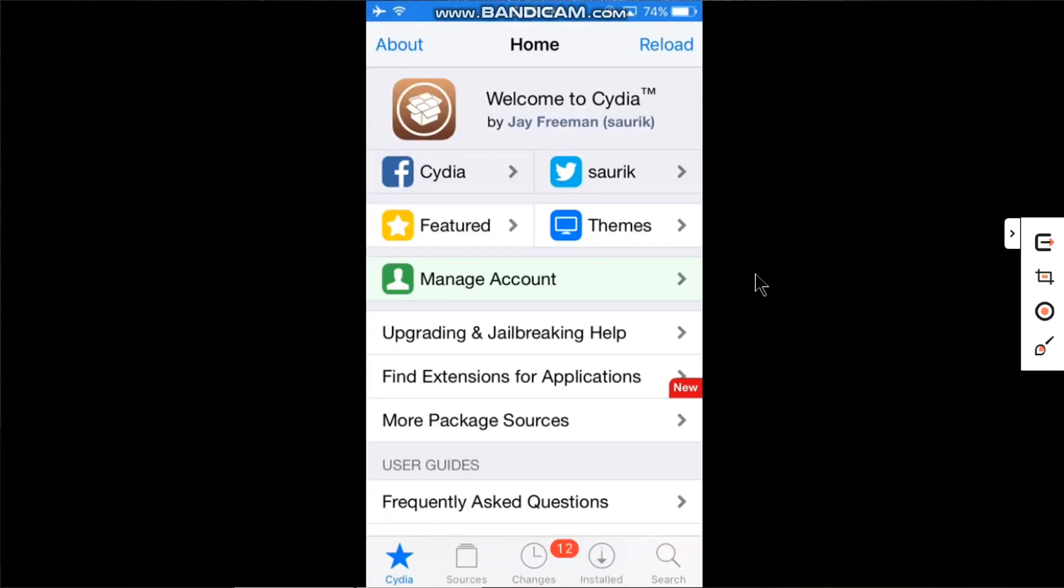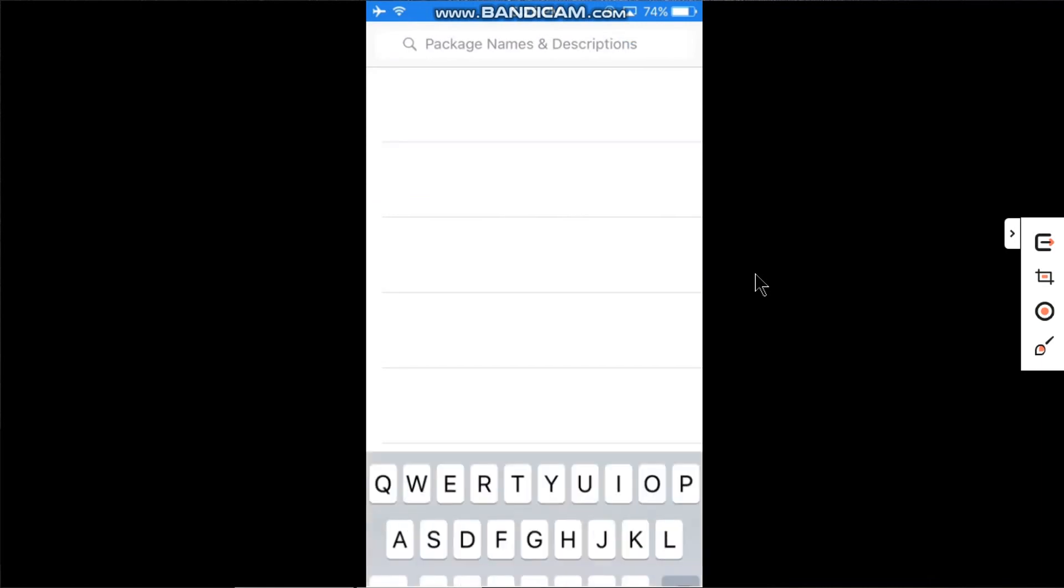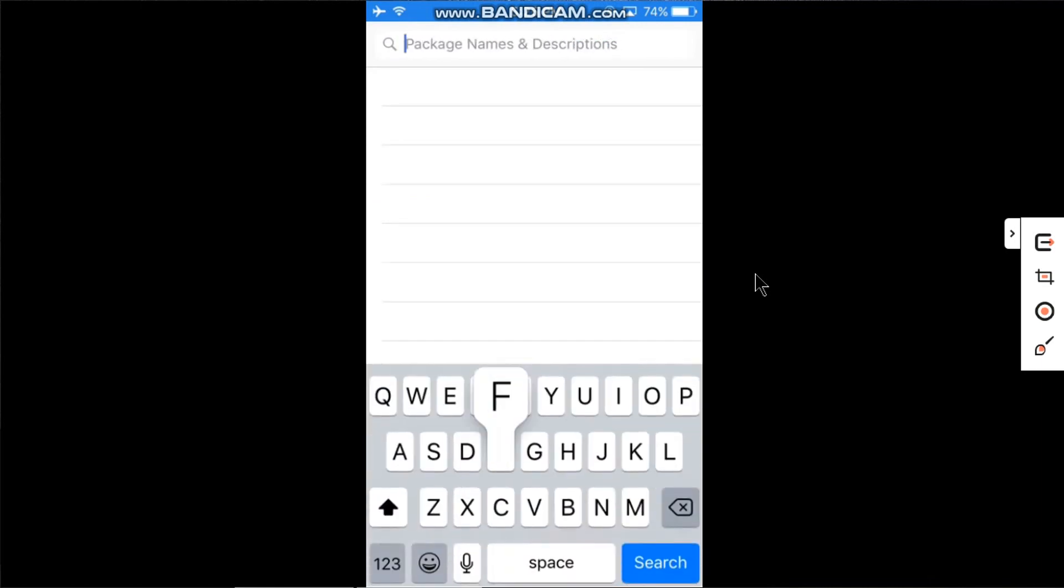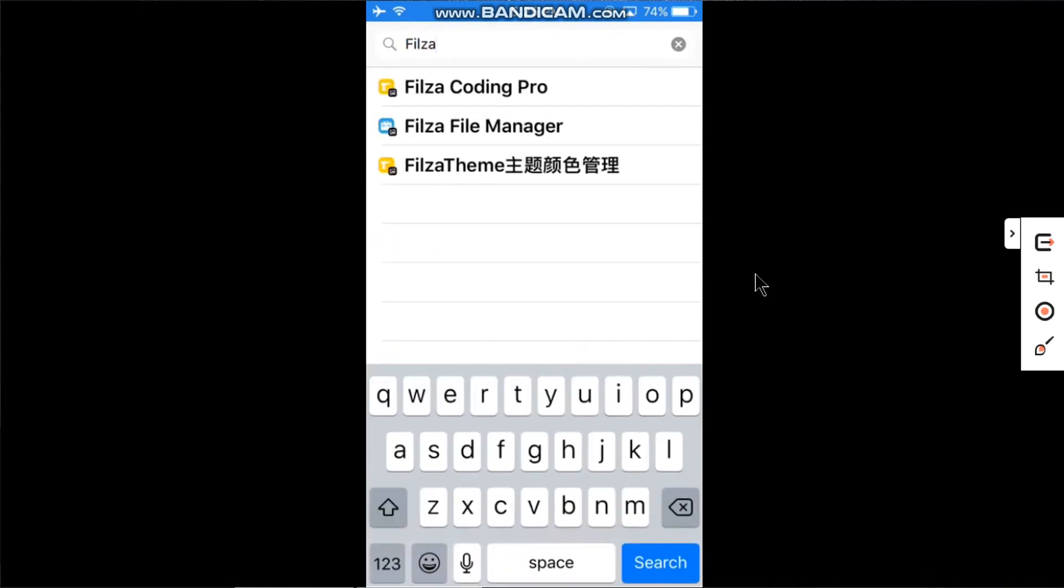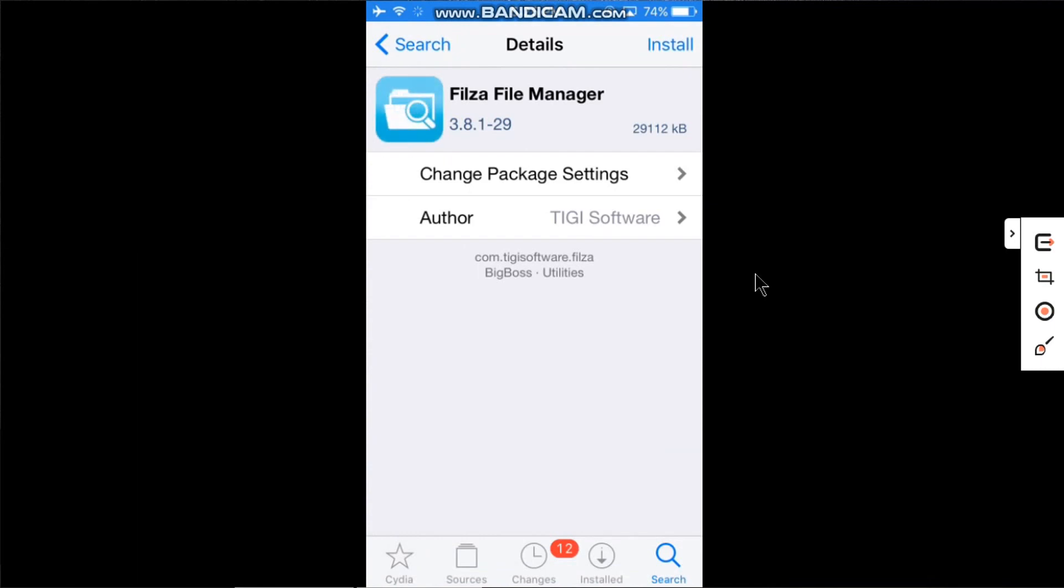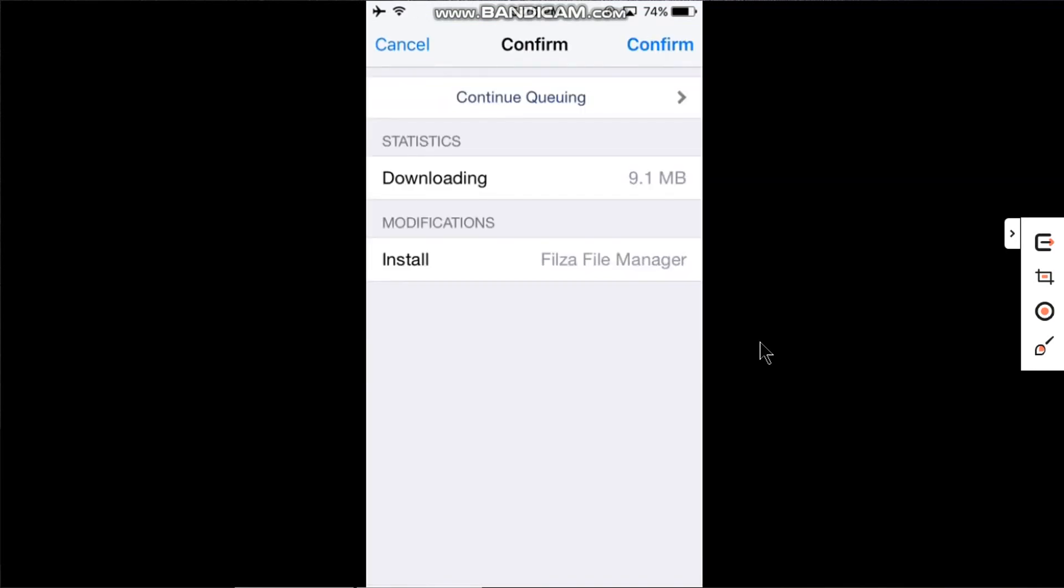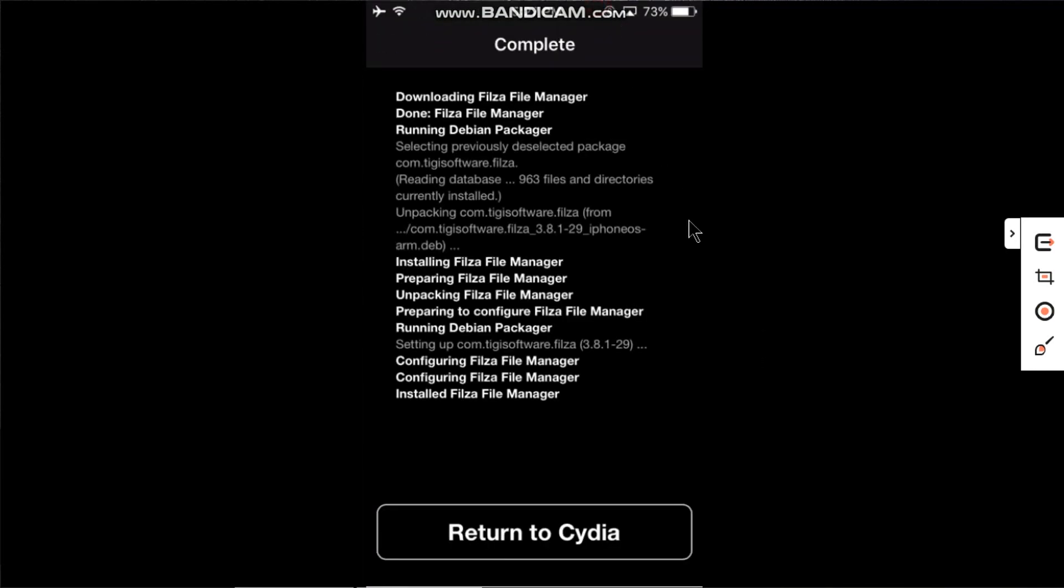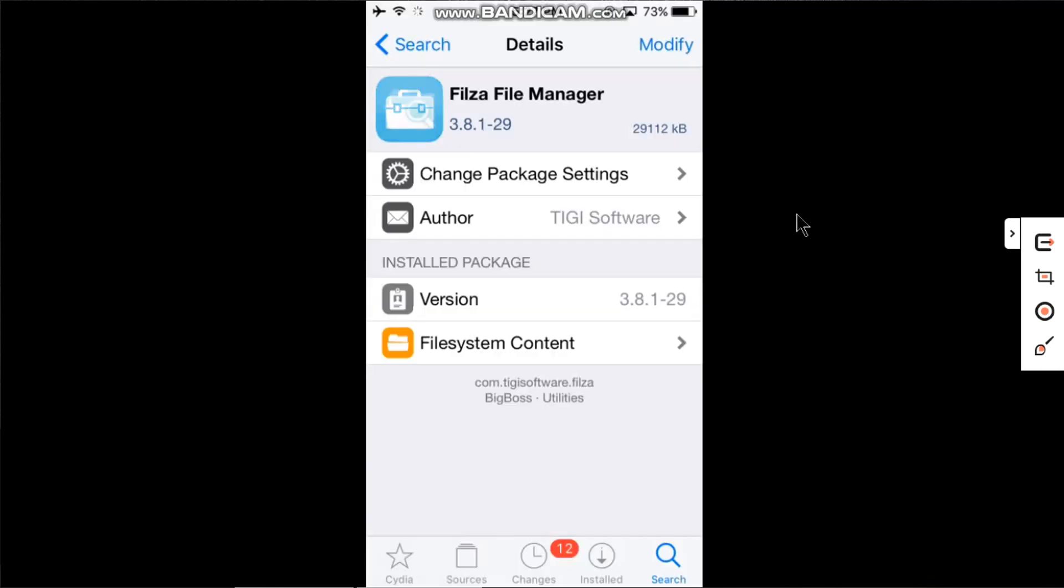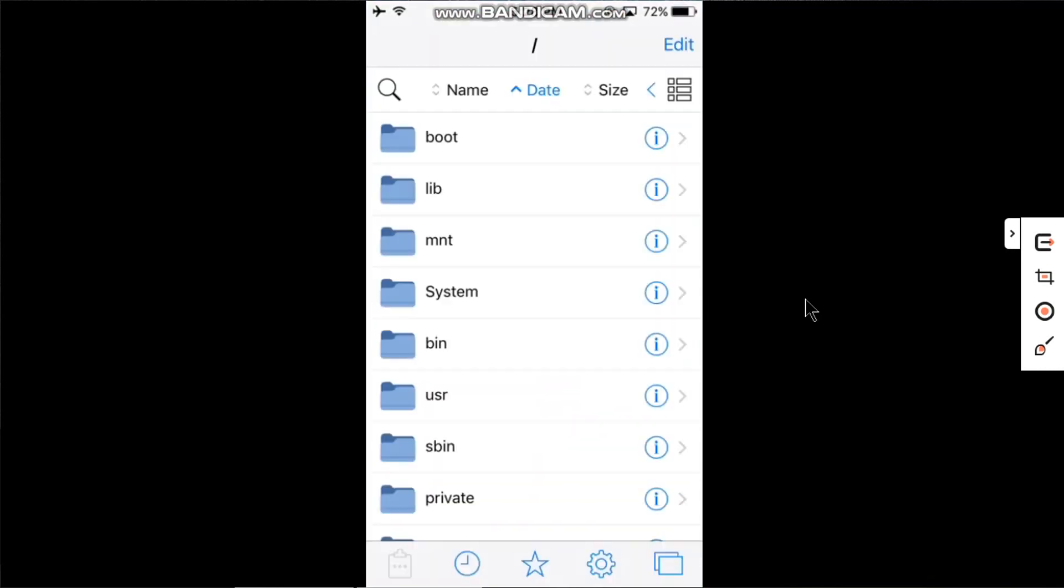Go to Search and search for Filza File Manager. The package is from the default repo called BigBoss. Just install it and confirm. Click Return to Cydia, go home, and now open Filza.